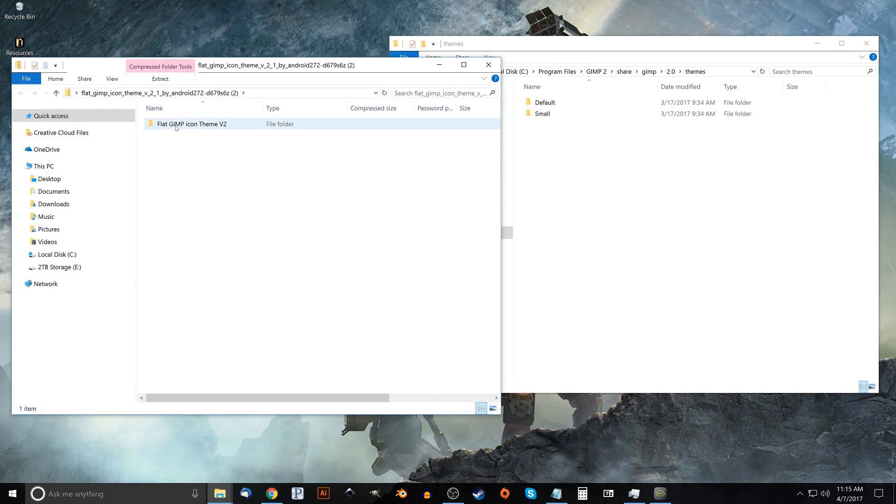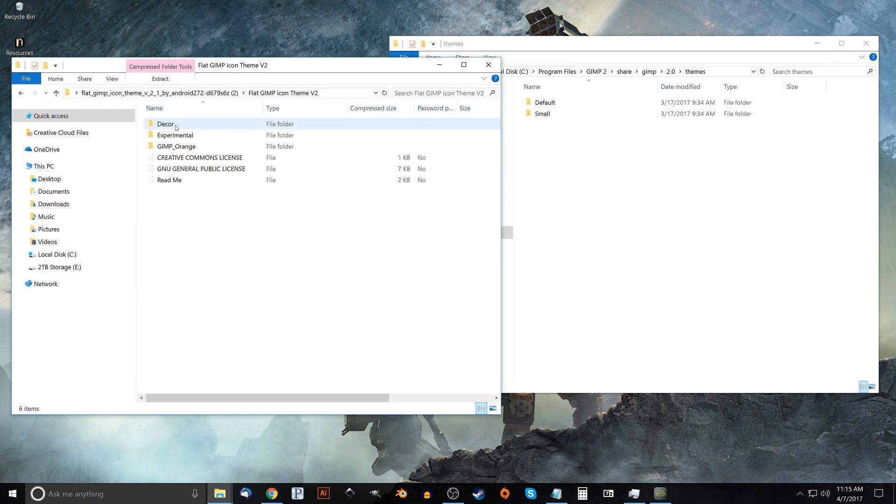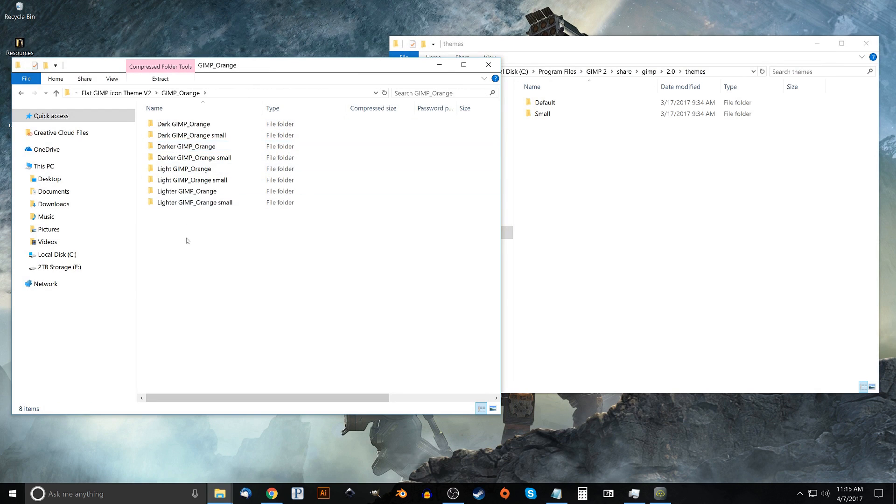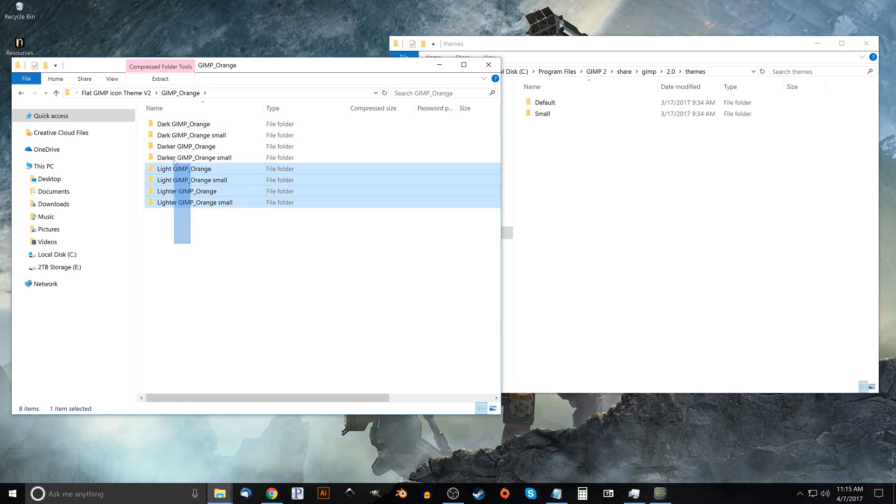And what I want to do in this zip file is I want to go to the flat GIMP icon theme v2, I want to go to GIMP underscore orange and I want to take all of these folders. I'm going to highlight all of them.